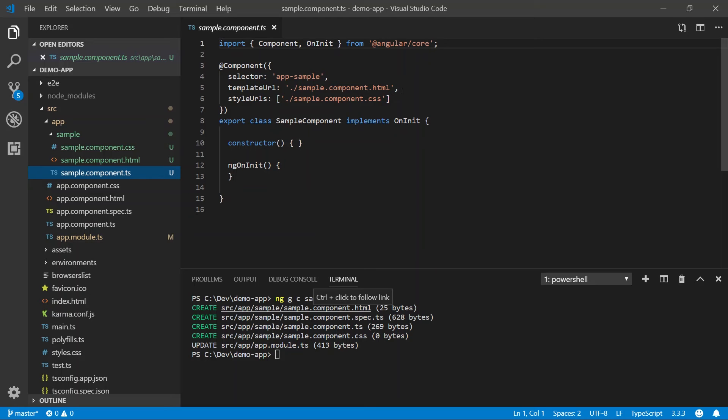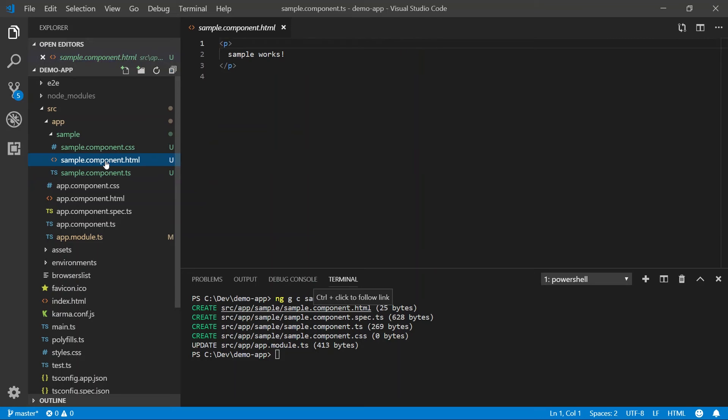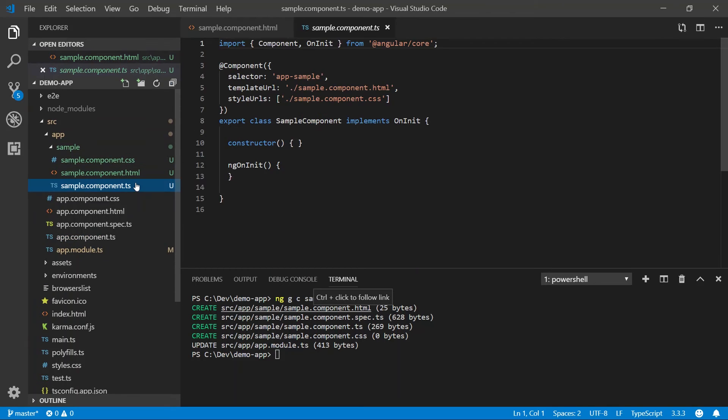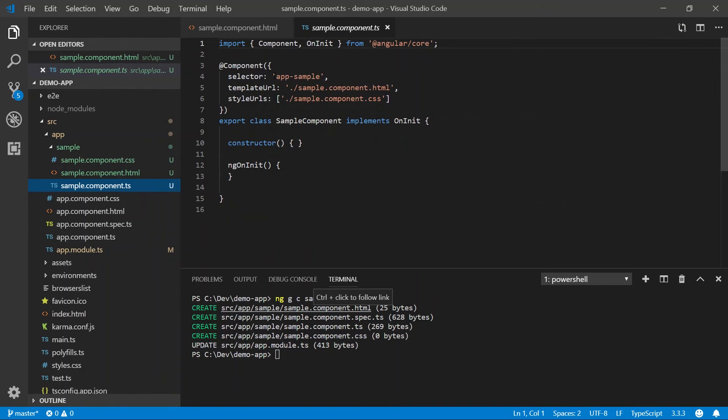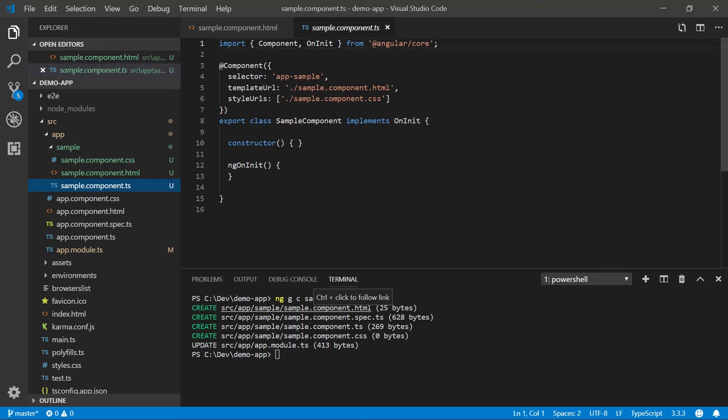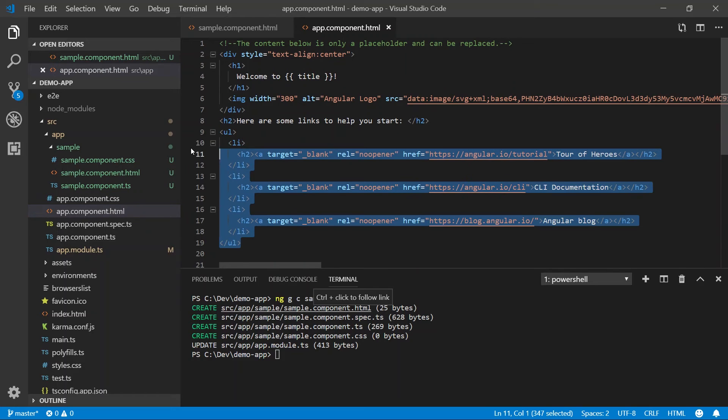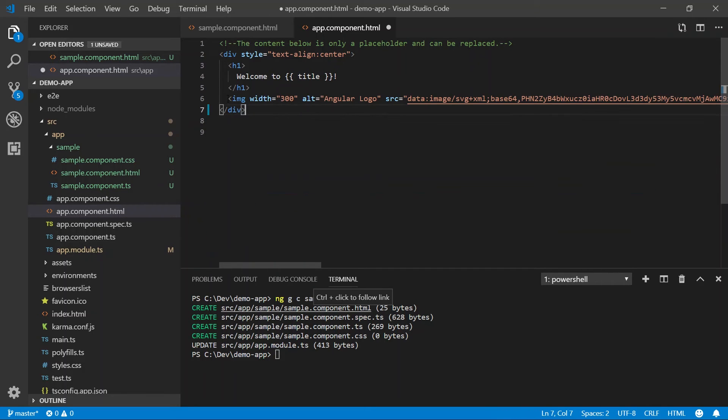Let's go ahead and open up the HTML file and we can see a paragraph and then sample works. I want to go ahead and define this inside of some HTML. So let's take note of our selector app.sample and go into the app.component.html. I'm going to go ahead and delete all of this markup, including this image.